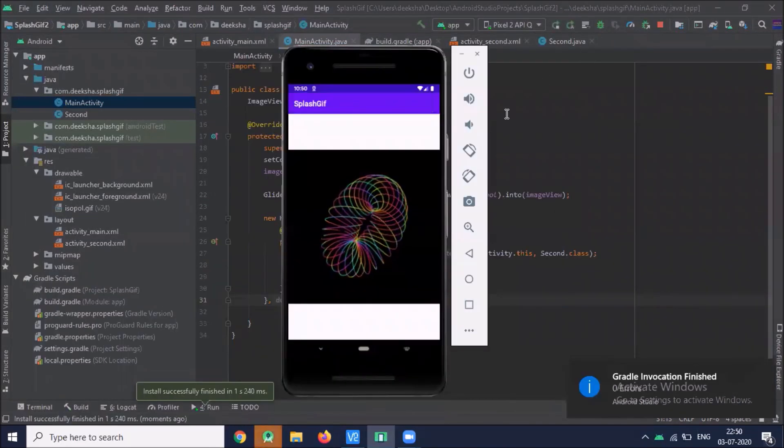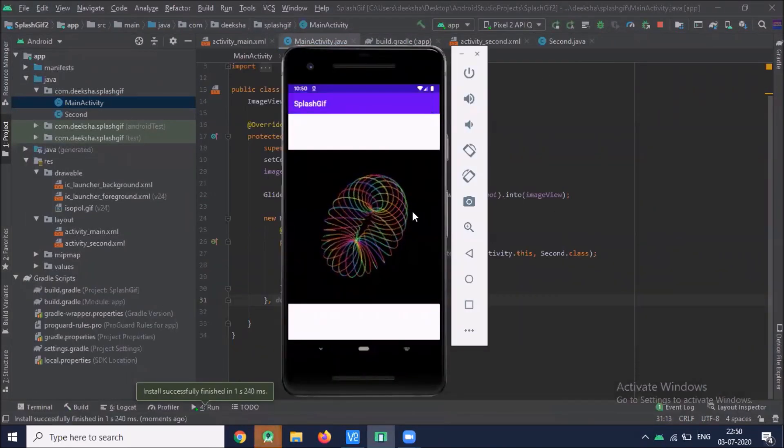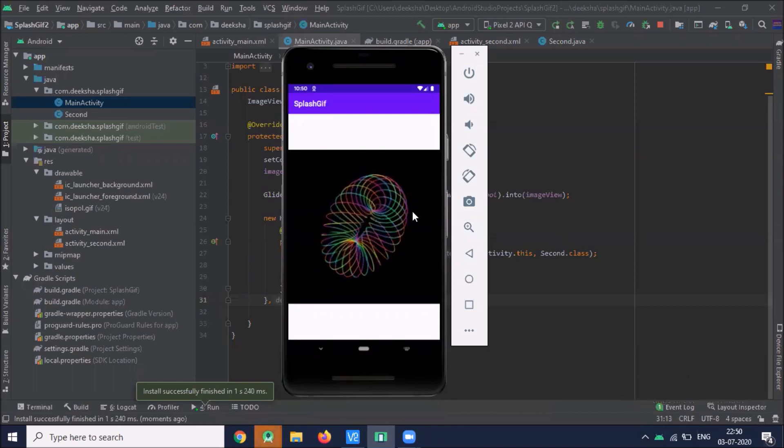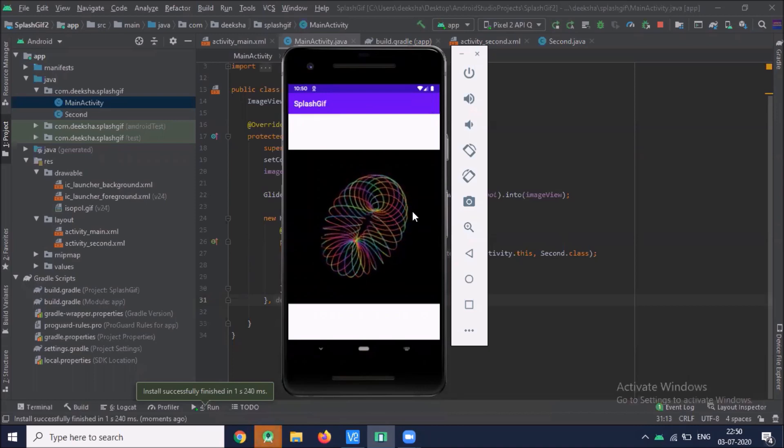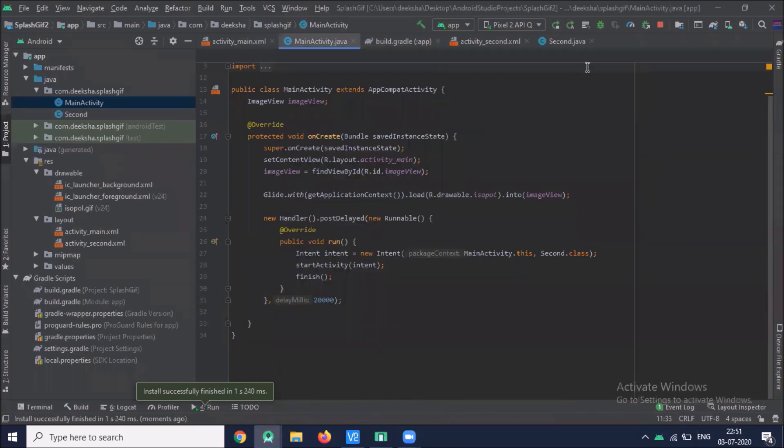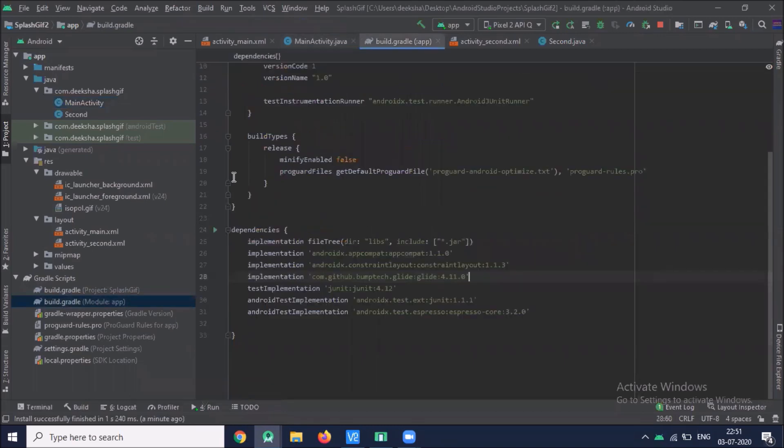Here you can see the GIF splash screen using Glide. Now another way to create GIF splash screen using GIF image view. For this we use third party library to show GIF file in XML layout.